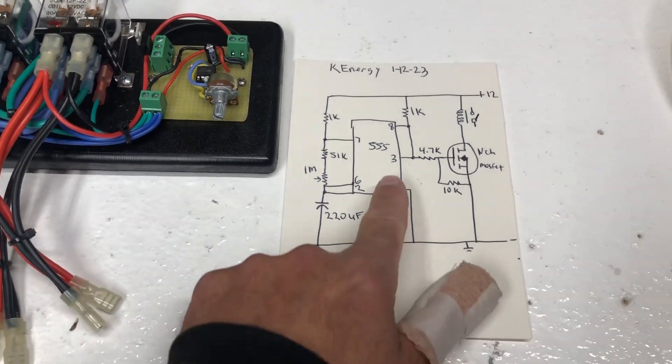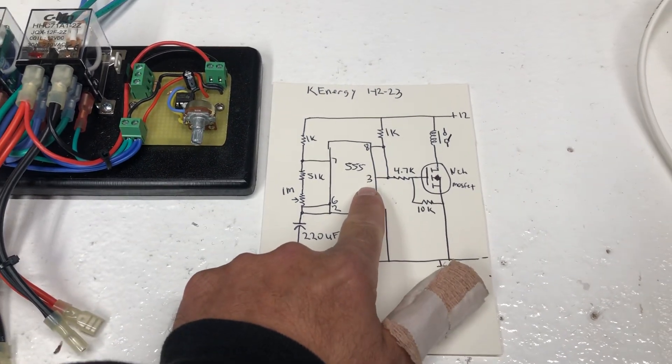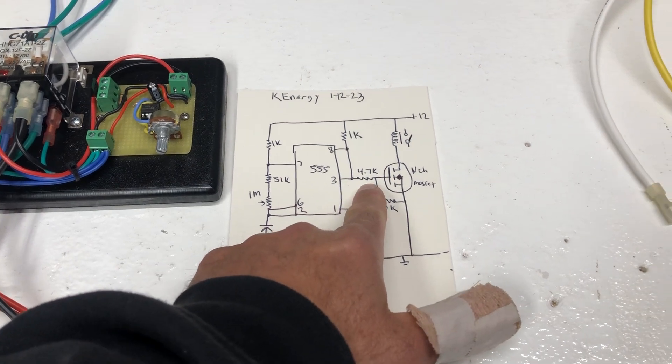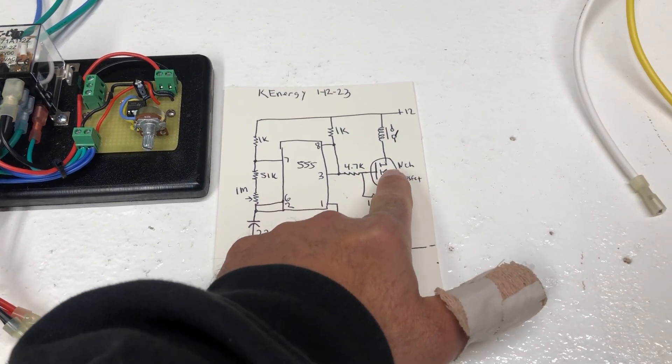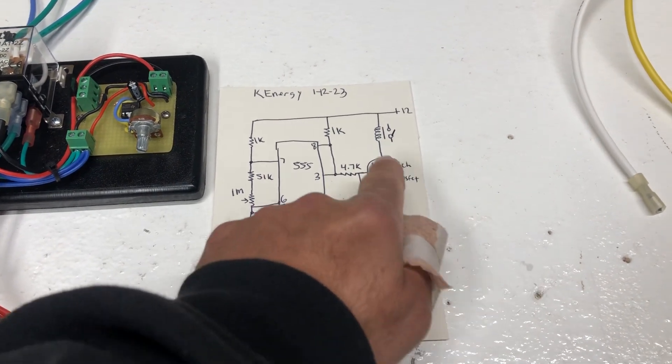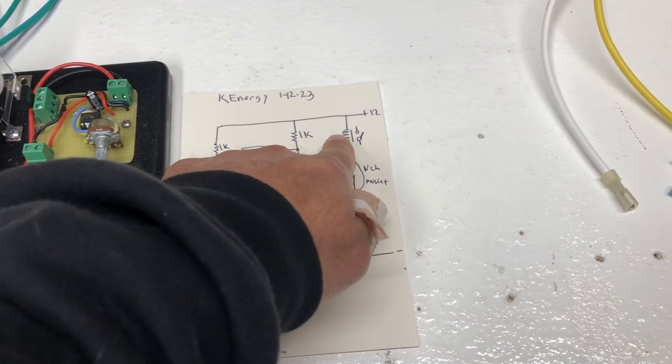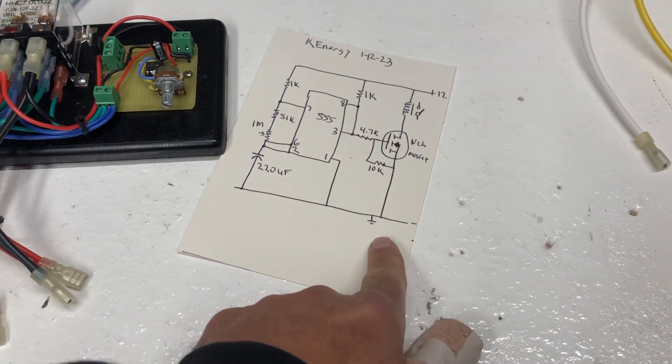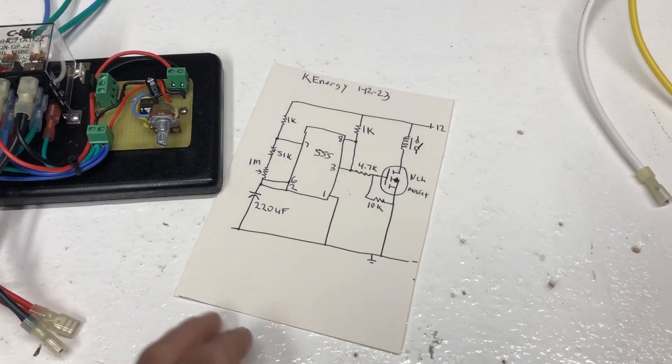So this is actually the trigger right here. It comes out and triggers the MOSFET which turns on the relay then back down to ground.